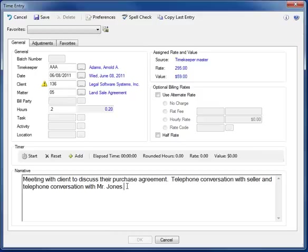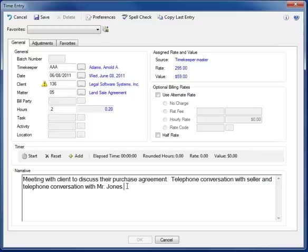When it comes to text expansion codes, your firm has complete control over these. You create whatever text expansion codes you want. And each user can also create their own supplemental list that's separate from the firm list. Codes can be up to 10 characters in length, and the expanded text for each can be up to 1,000 characters in total.